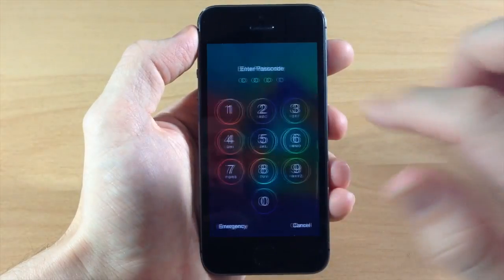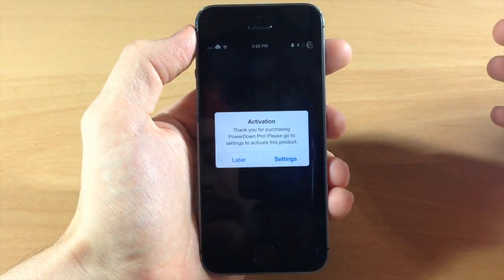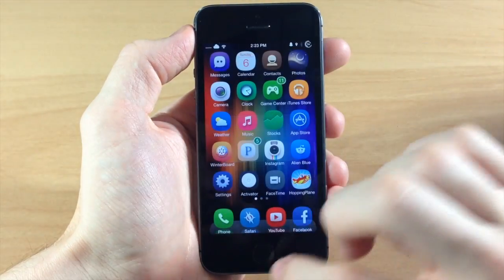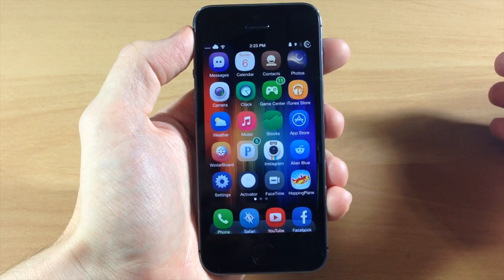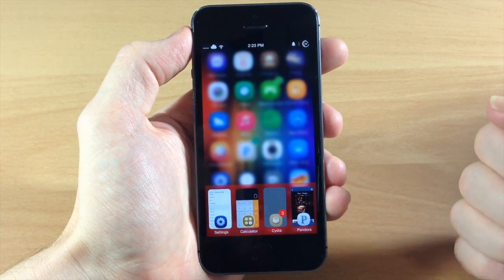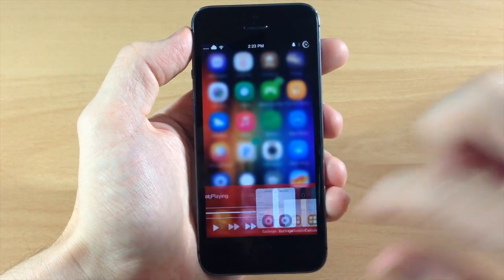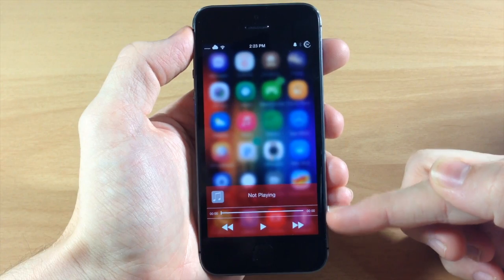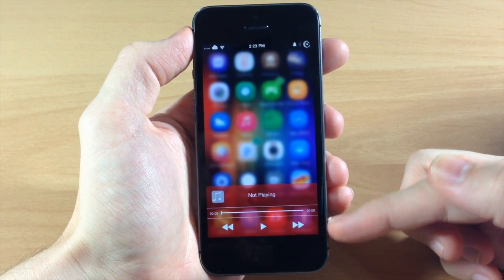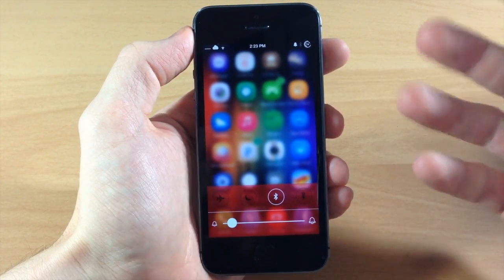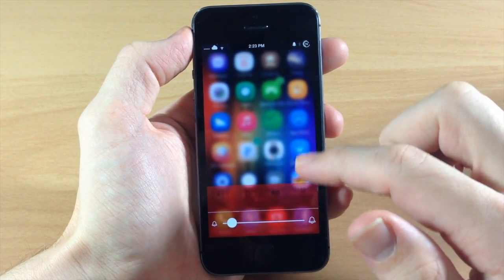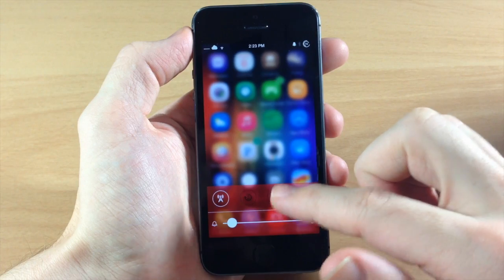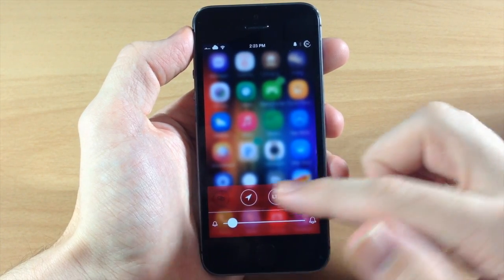Alright so now we're resprung, let's go ahead and unlock the device and pull this up. So you can see now that we have that red bar color and if we swipe over you're going to see those white separators right there. So it doesn't look too bad and there's quite a few different colors that you can actually choose from. You can actually see those toggles a little bit better.